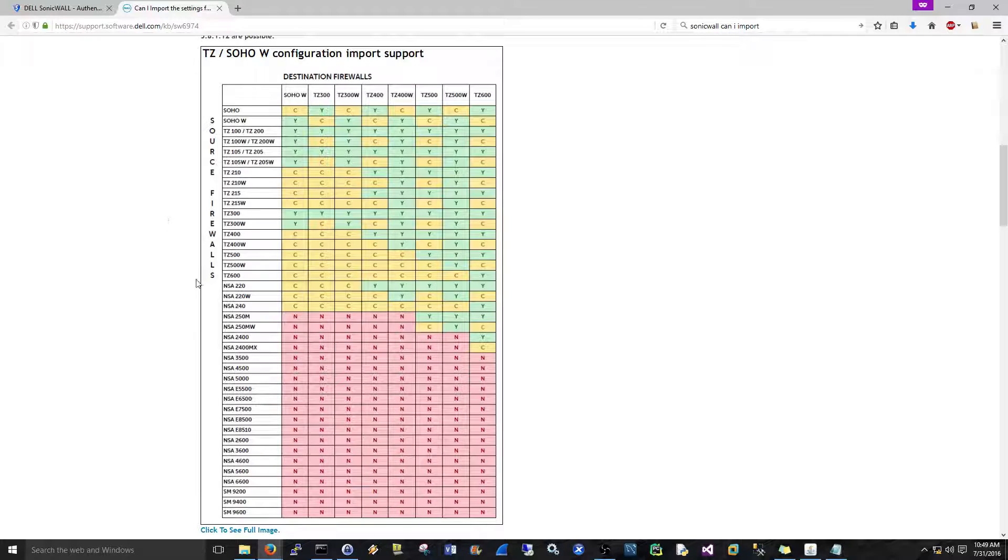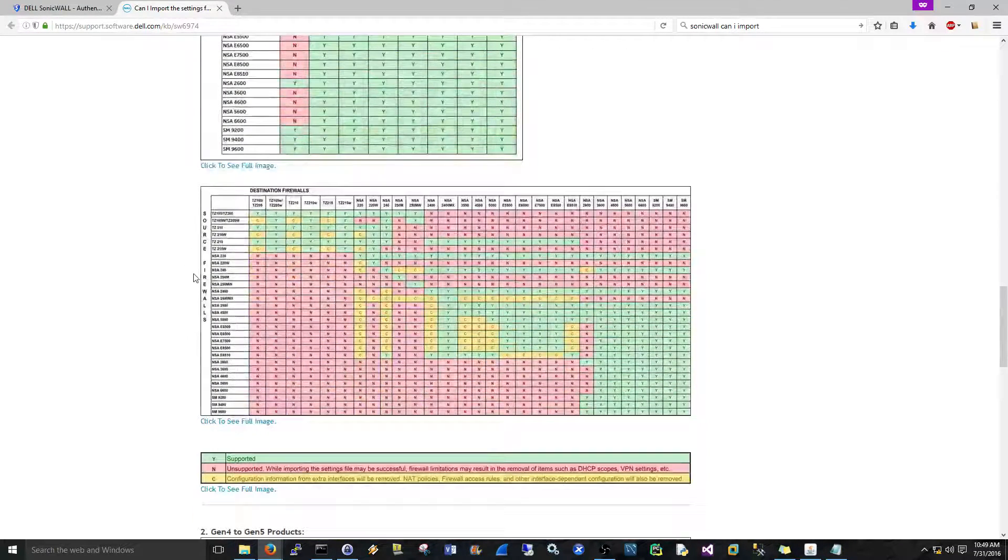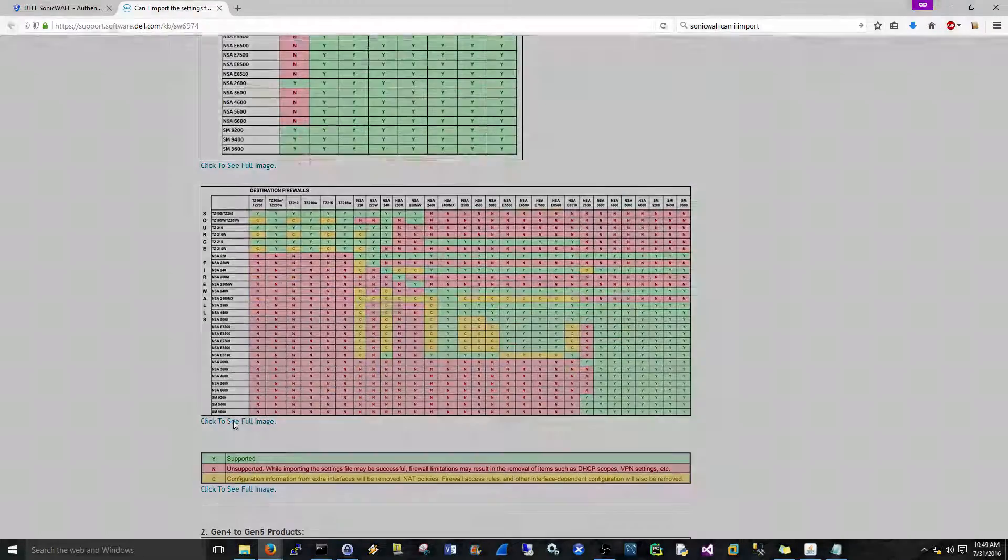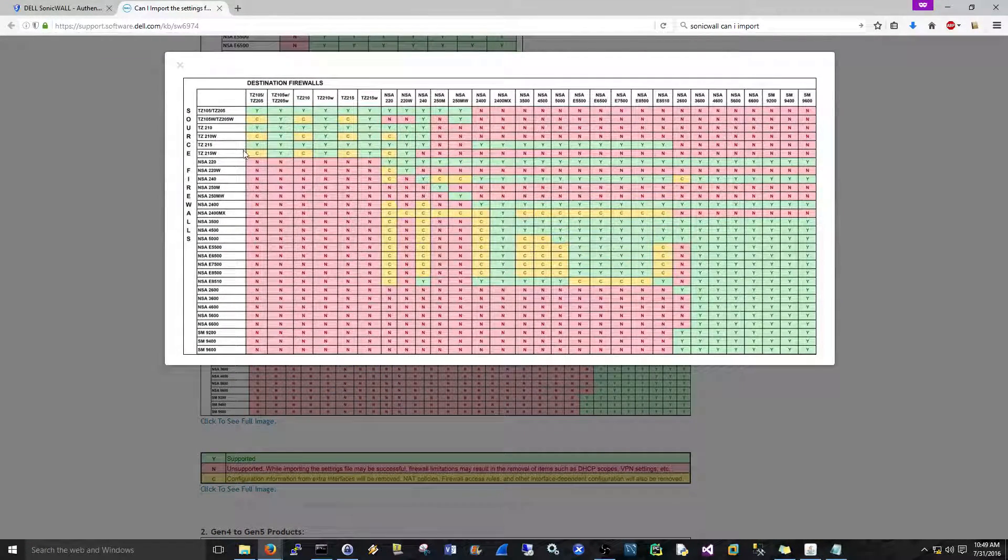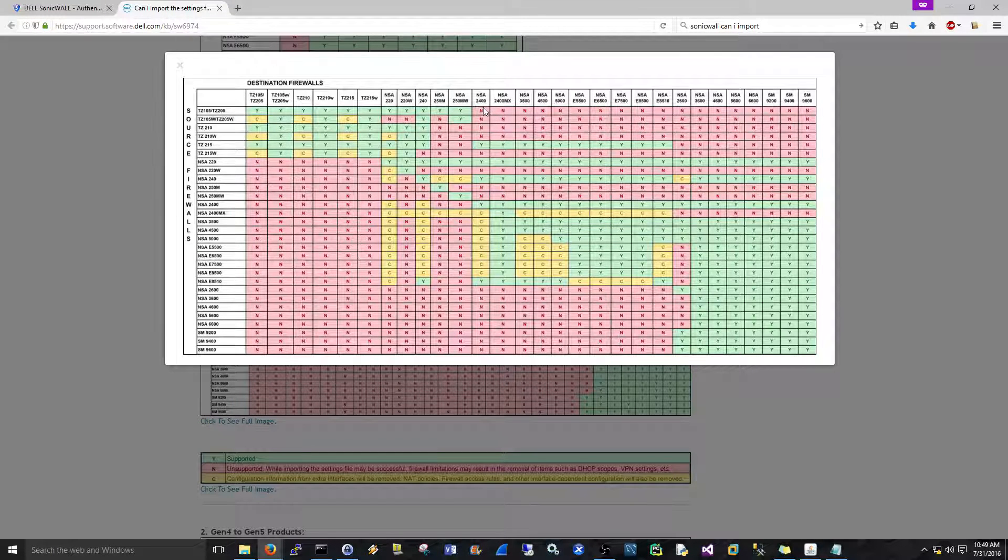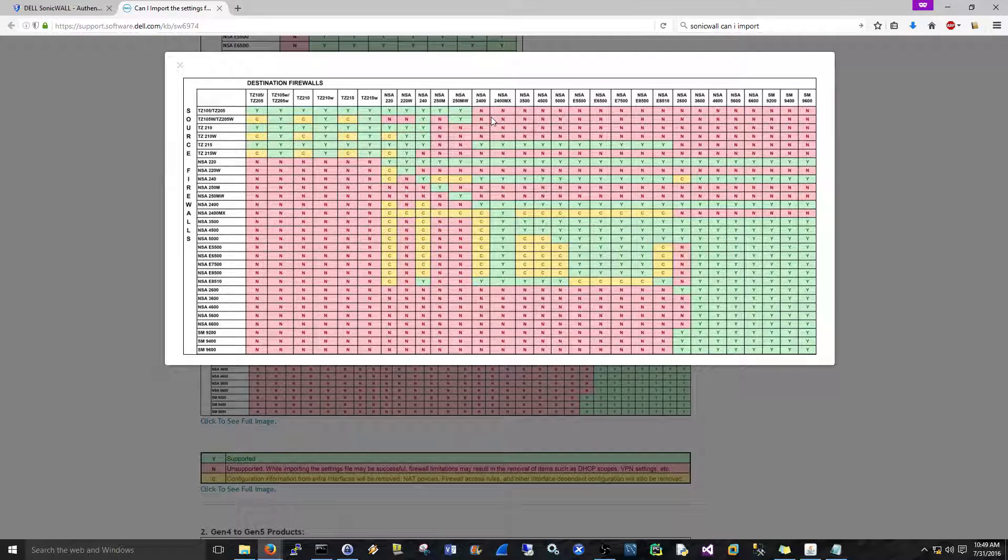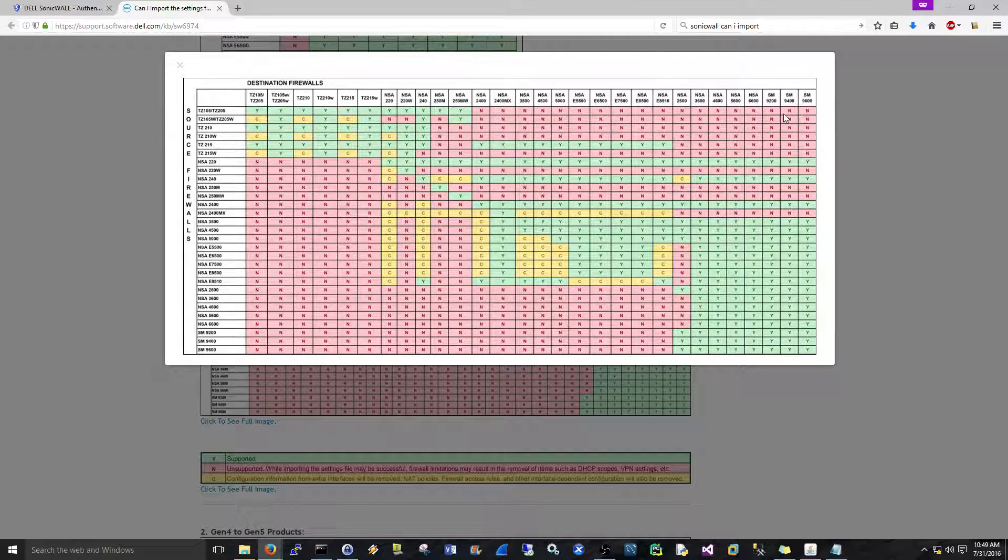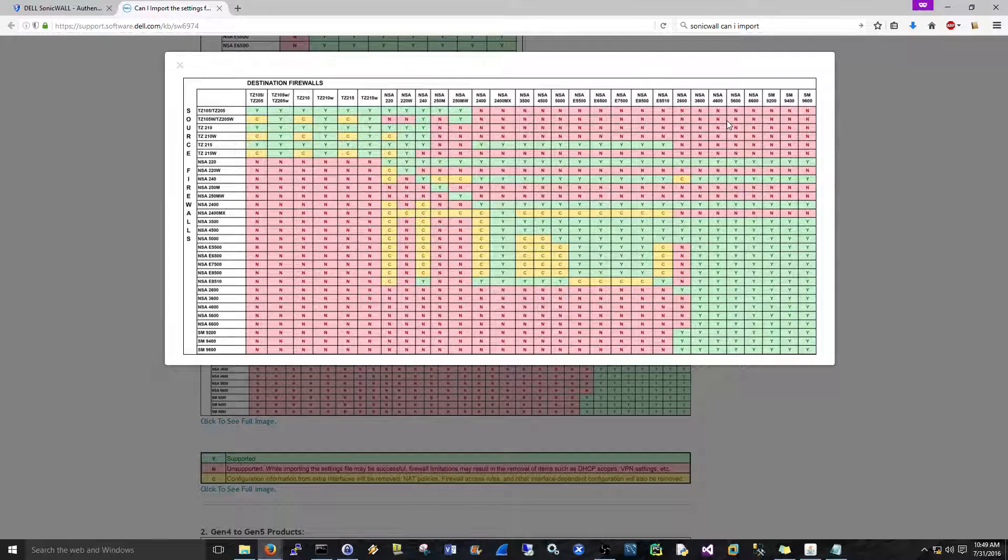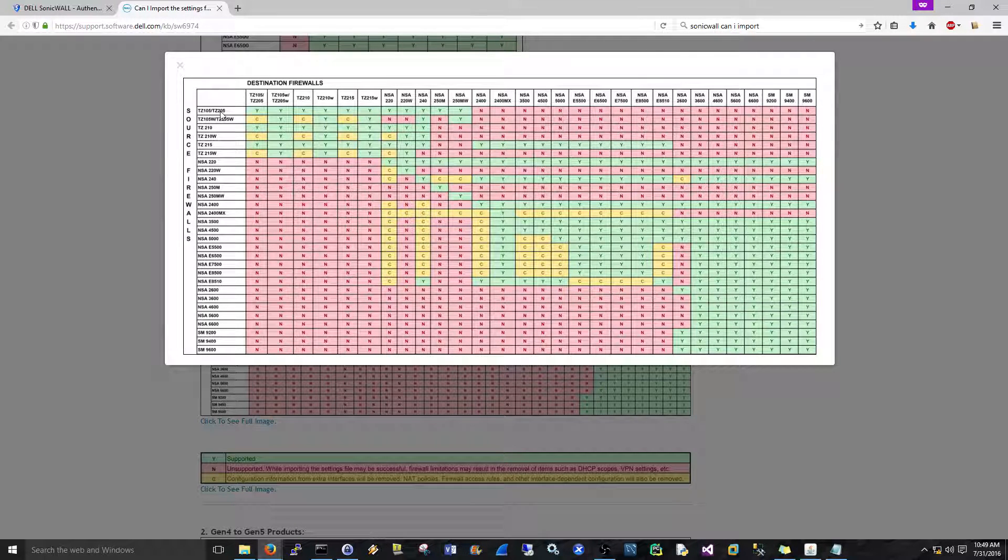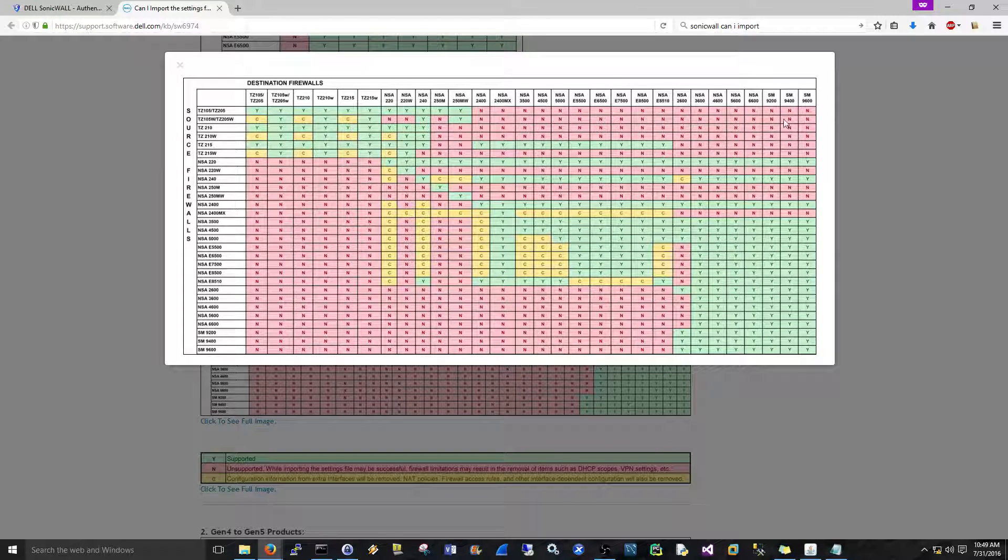For example, let's say my TZ205, let's go down a bunch of them, but let's say here, my TZ205, and let's say I get an NSA 2400, or one of these higher level ones. Well, your firmware is not going to be supported. You'll be able to do it, and that's kind of the problem, but if you're talking to support, they're not going to help you if they see that this is an incorrect path.